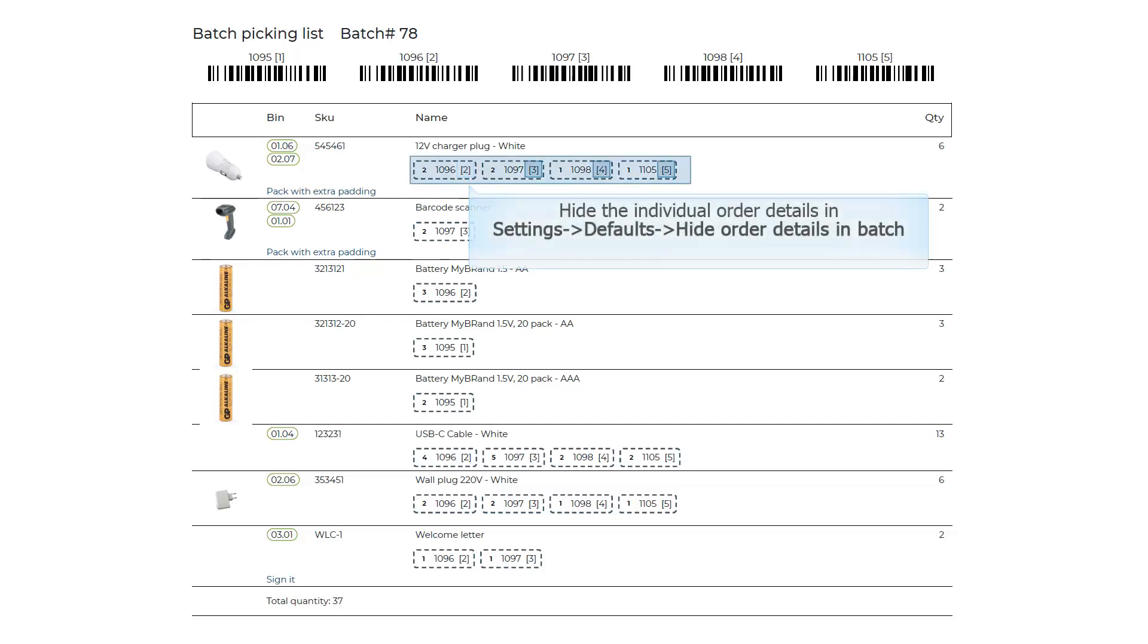Hide the individual order details in Settings, Defaults, Hide Order Details in Batch.